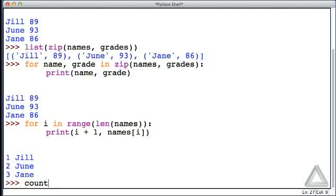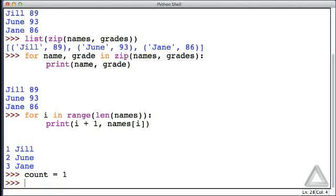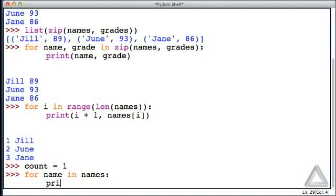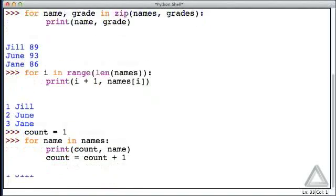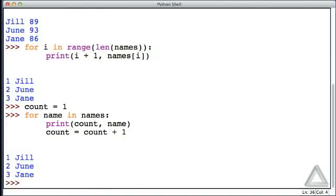Or we could initialize a counter outside the loop: count equals one. Then for name in names, print the count and name, and increment the counter. That works as well.